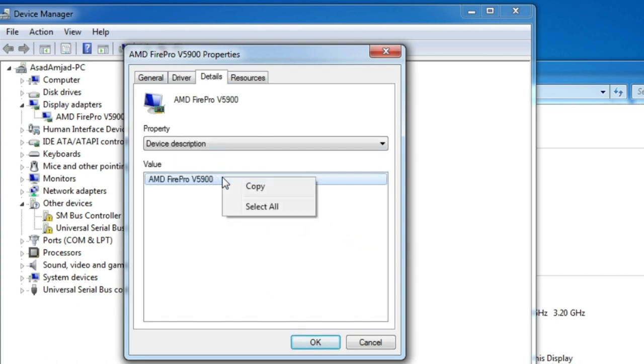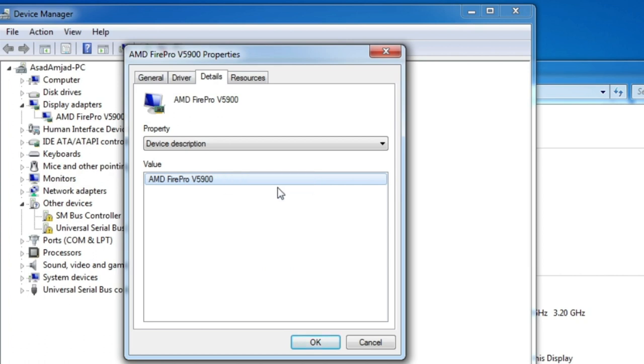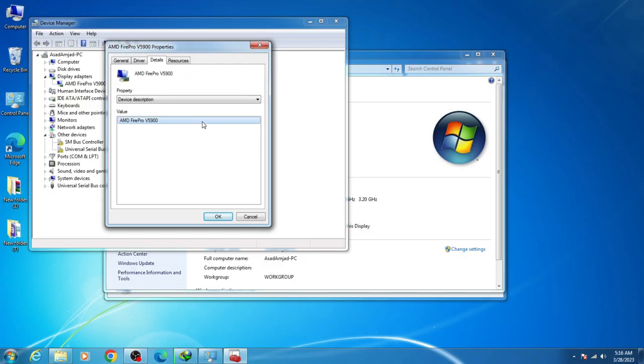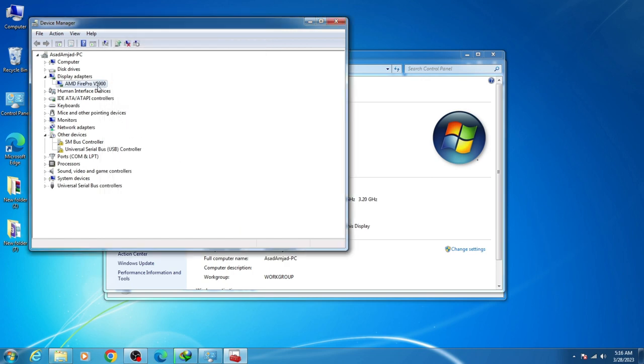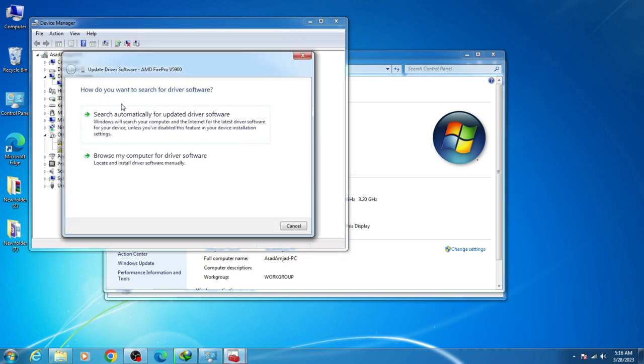If you already have the latest drivers on your PC, go back, right click, go to Update Drivers, and select 'Browse my computer for driver software,' then 'Let me pick from a list of available drivers.'